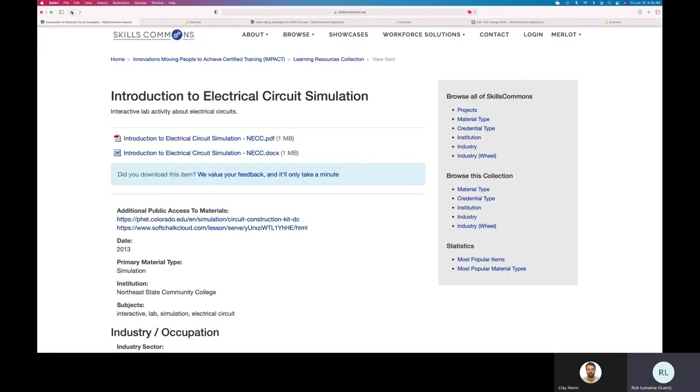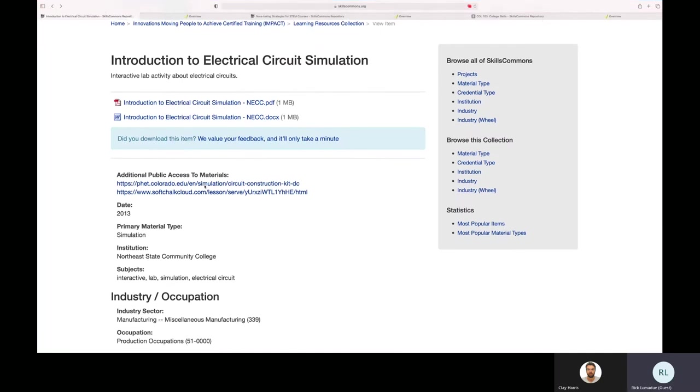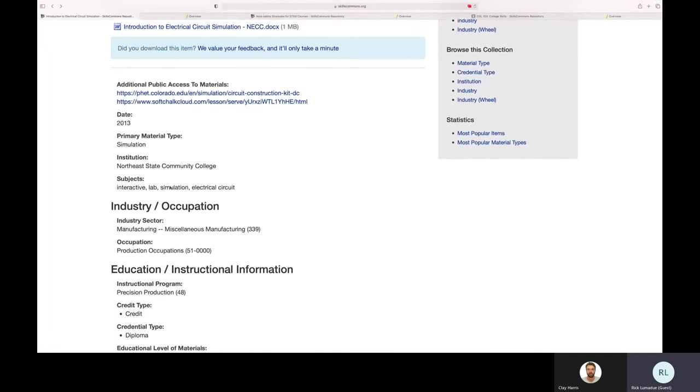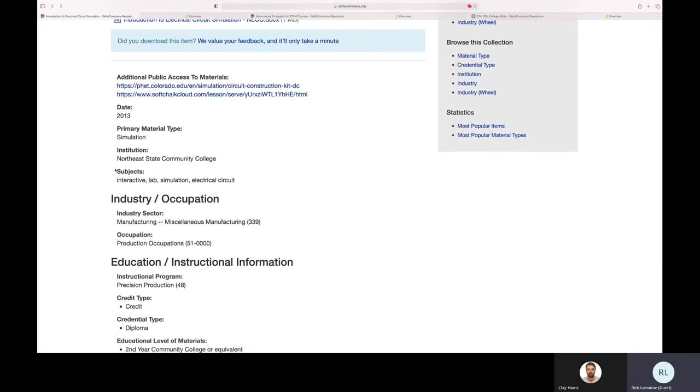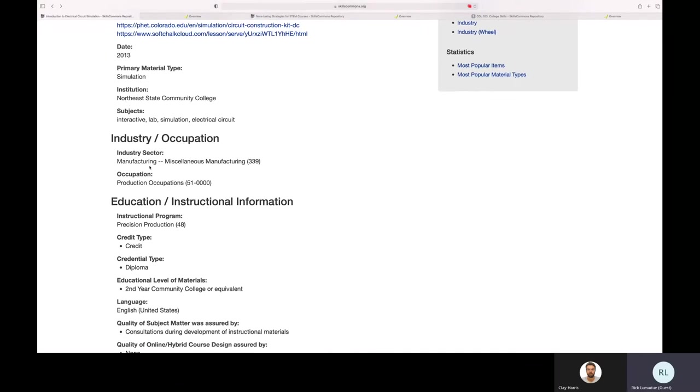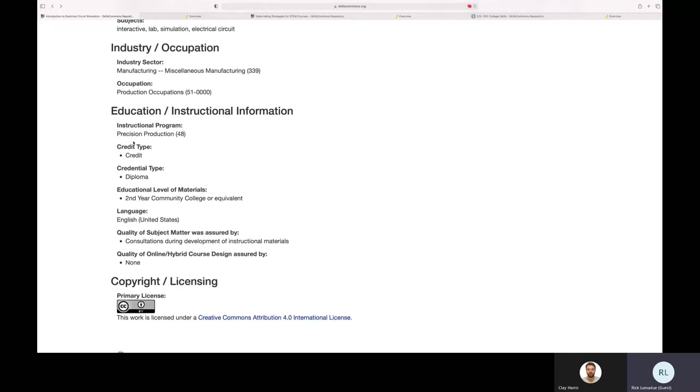Just a few other things about this submission page: you can get more information around who submitted the material and what this pertains to, which industry sector by the NAICS codes, the SOX codes, instructional programs, anything else related to educational information. And of course, the CC-BY license.